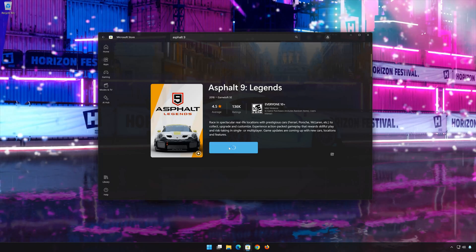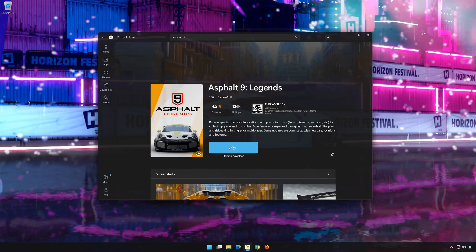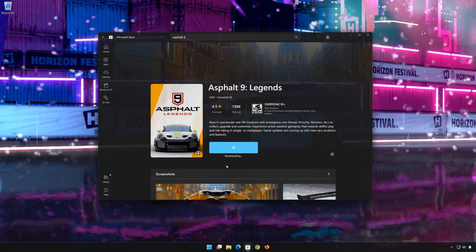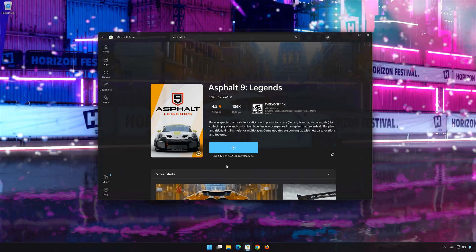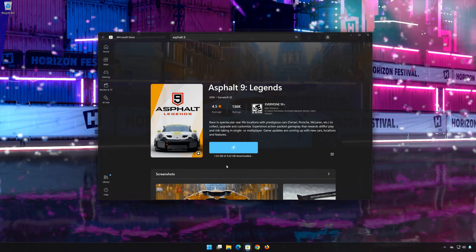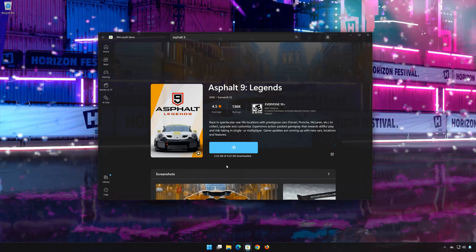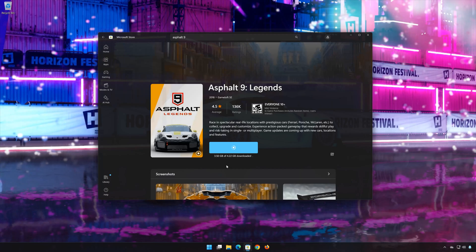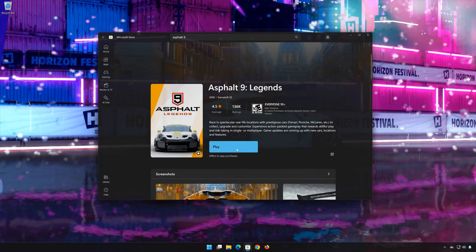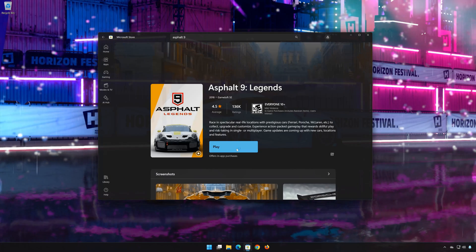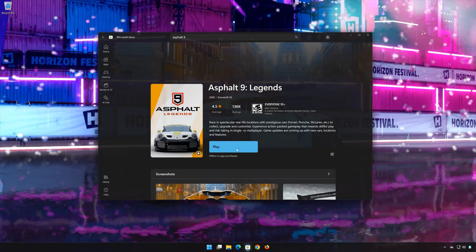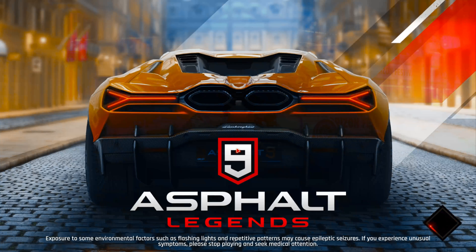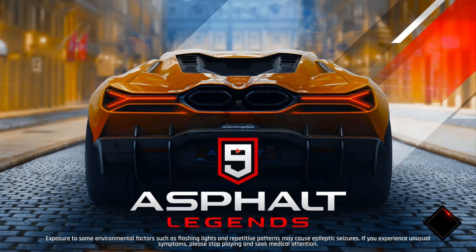Wait for Asphalt 9 Legends to be downloaded and installed, then open the app.